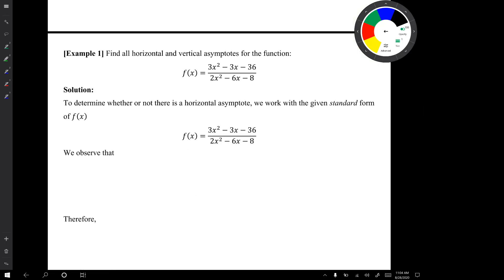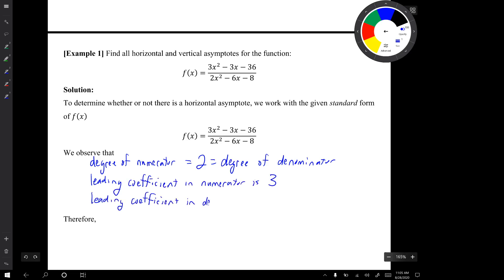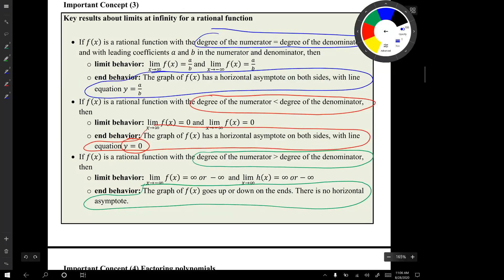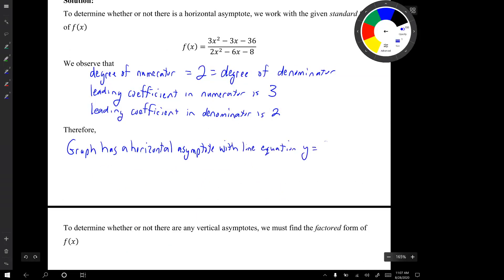Here's our first example: find all horizontal and vertical asymptotes for the function. To determine whether there's a horizontal asymptote, we work with the standard form of f(x). We observe that the degree of the numerator equals the degree of the denominator, so we pay attention to the leading coefficients. Using our table of results, since the degrees are equal, the graph has a horizontal asymptote with line equation y = 3/2 — the ratio of the leading coefficients.